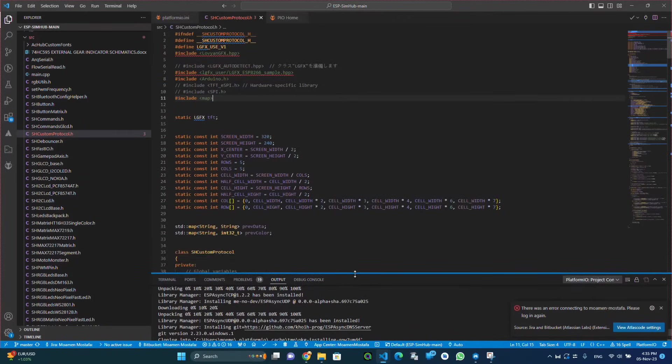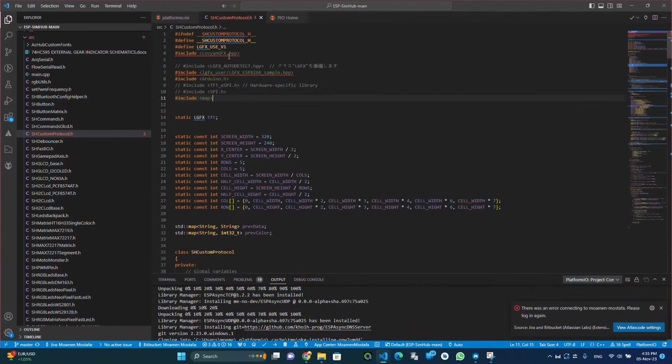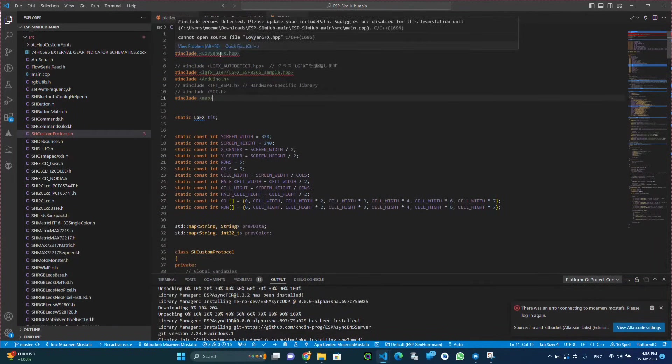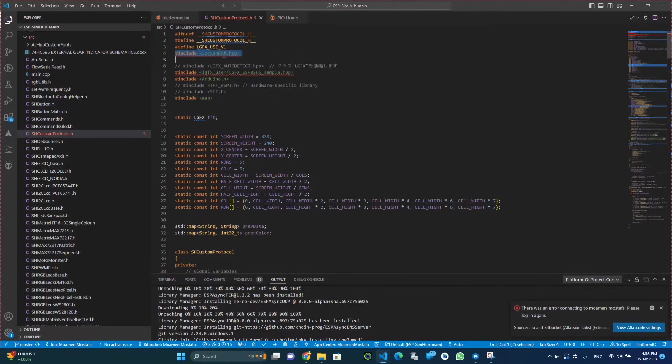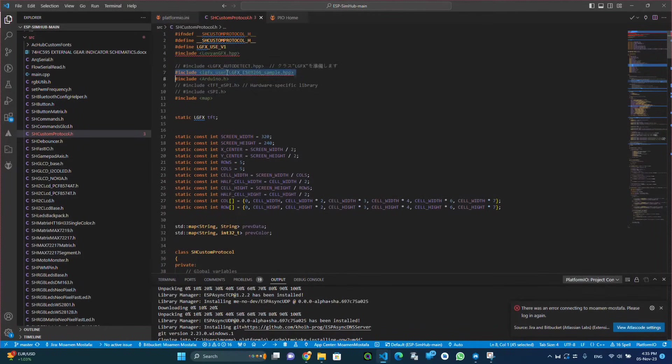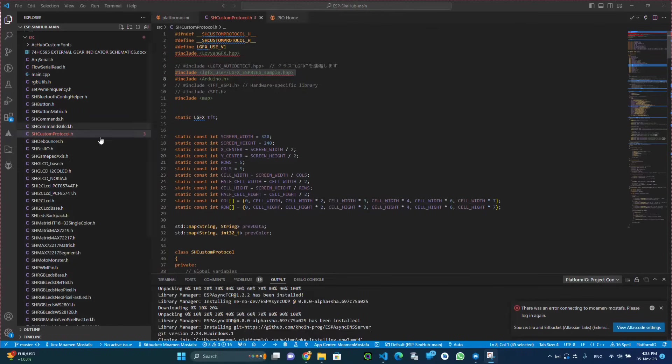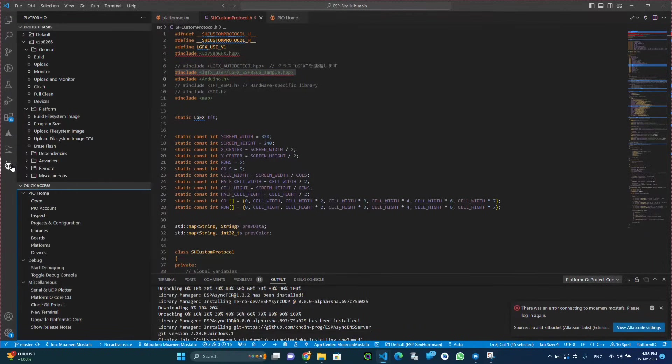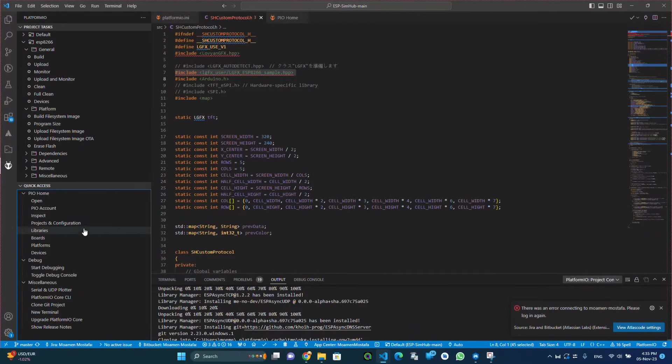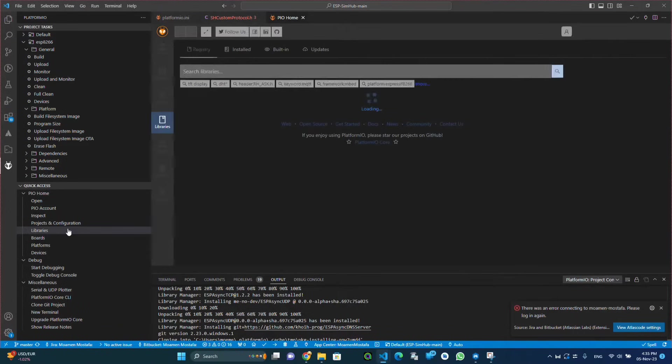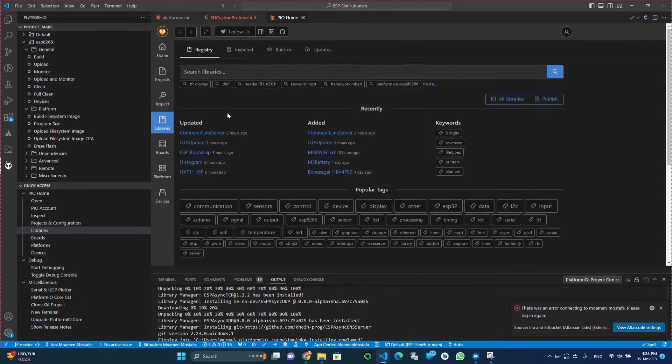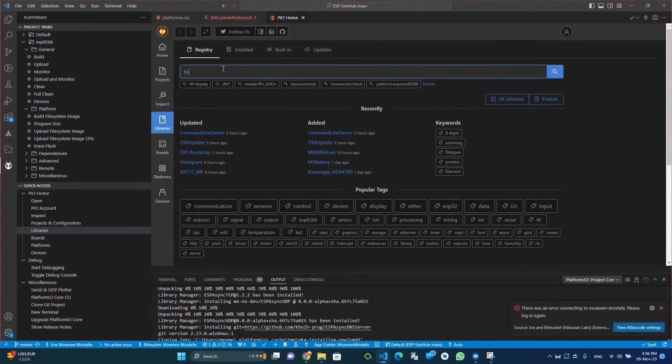But before we do that we need to configure the TFT screen and the pins connected to the ESP microcontroller. To achieve that we need to install the library that we would be using to configure and to program the TFT screen.